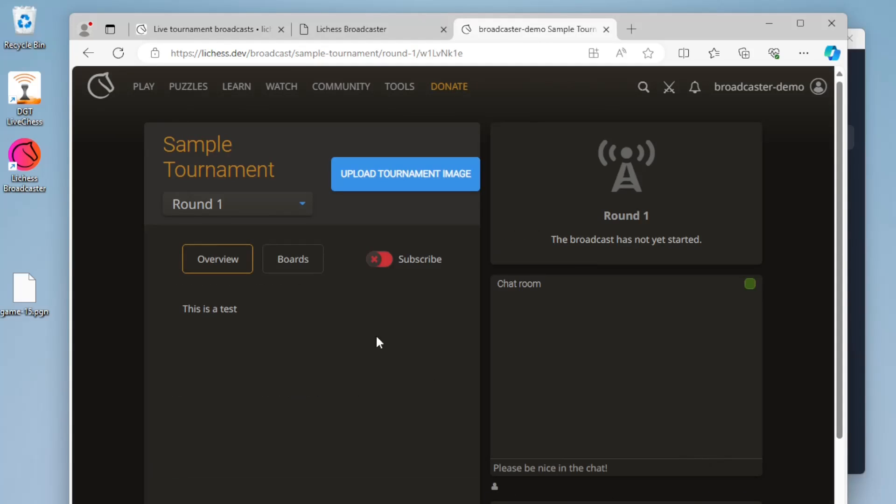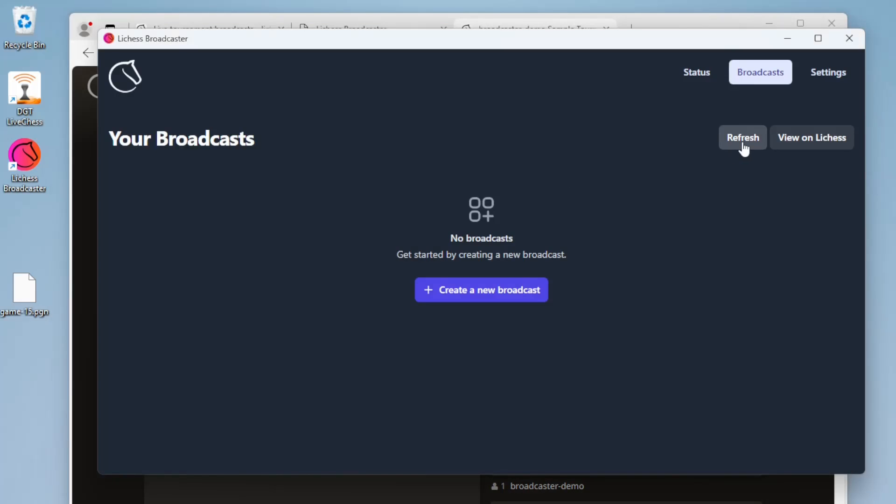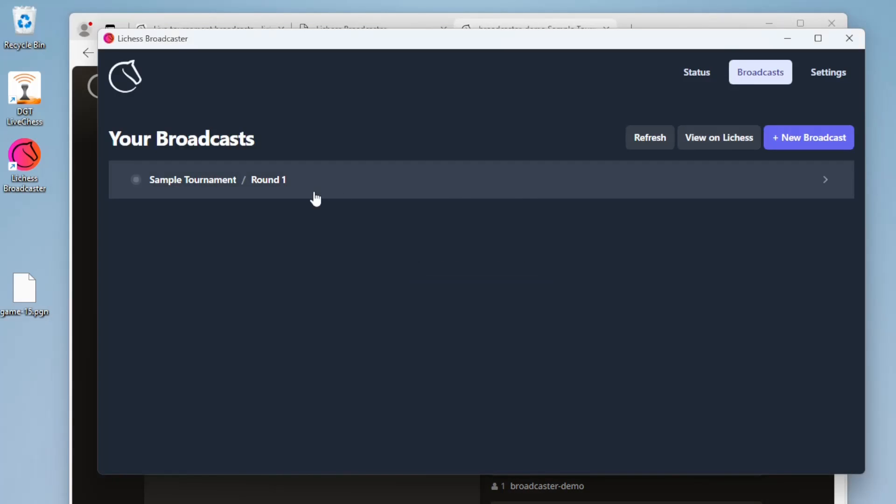After creating the broadcast, if we go back to the app and refresh, it should now appear as available.